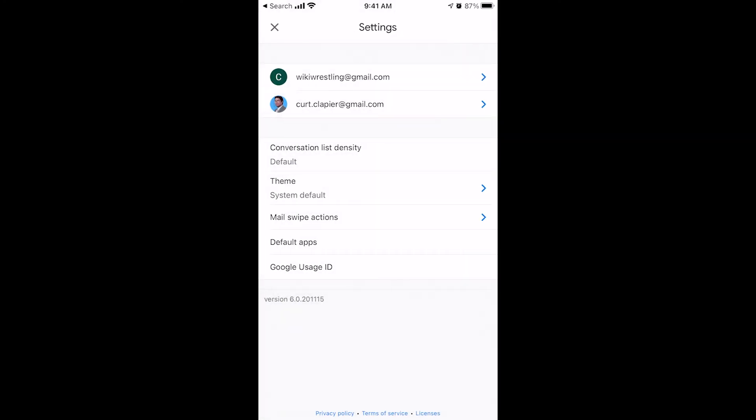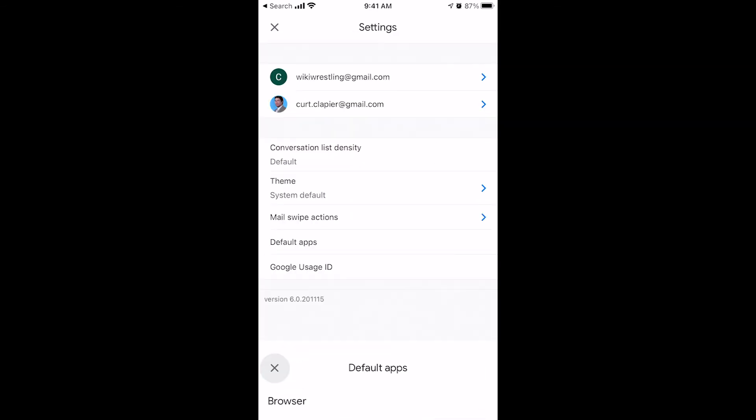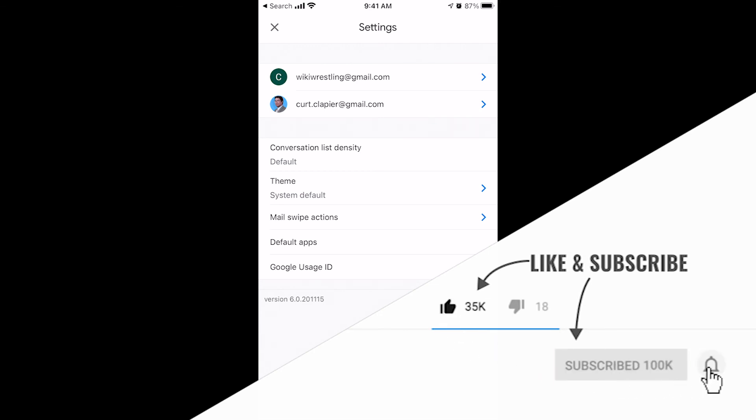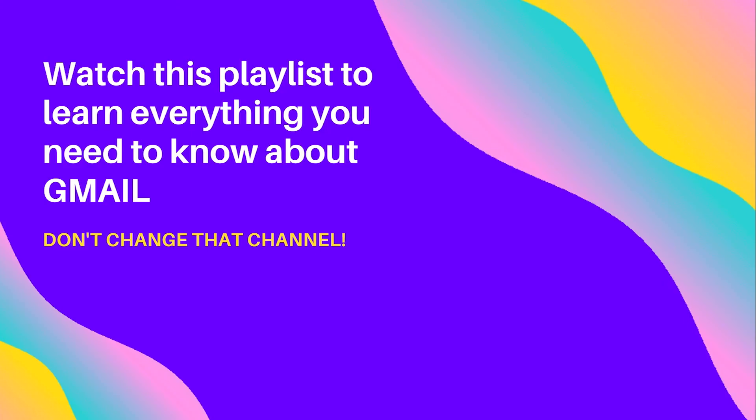So that is it. Those are your Gmail settings. That's everything you need to know about the Gmail settings on your iPhone. Now don't leave my channel. Go learn more about Gmail. Either continue watching this video. If you're watching the full length Gmail tutorial video or watch this playlist. I got on the screen for you. It's got everything you need to know about Gmail. Go check it out.